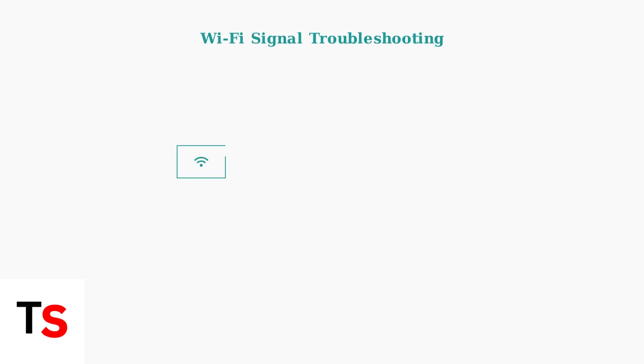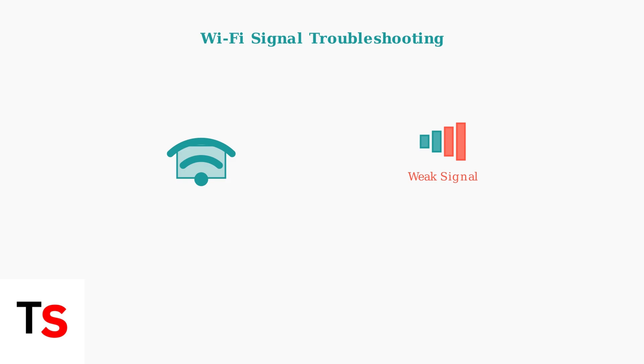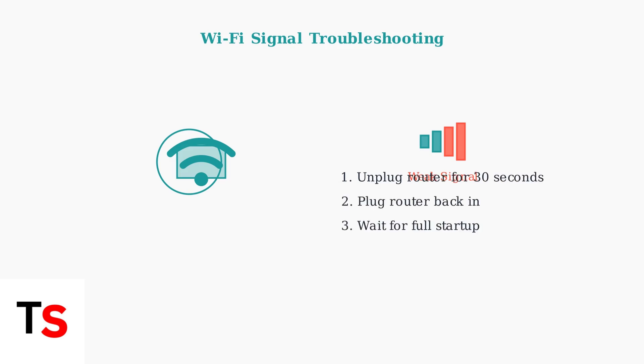When power cycling doesn't resolve your Vivint doorbell issues, the next step is investigating your Wi-Fi signal strength, as weak signals are a common cause of connectivity problems. Start by rebooting your router. Unplug it from power for 30 seconds, then plug it back in.